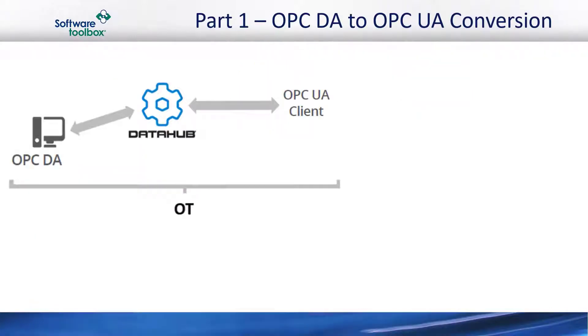In part one of the training, I'm going to show you how to connect to an OPC DA server and then convert that data to OPC UA. That's all being done with the data hub.